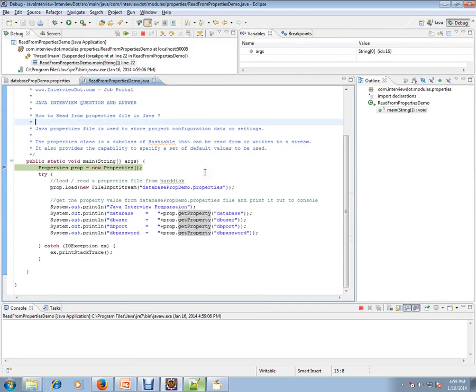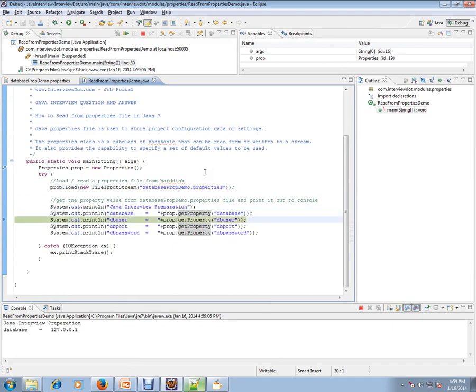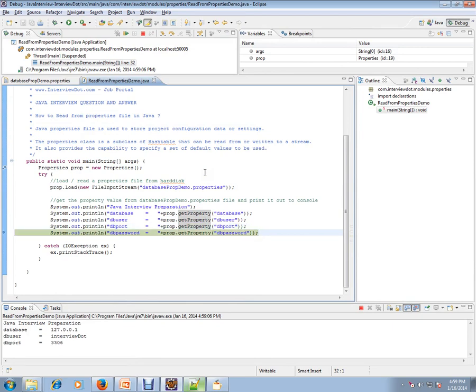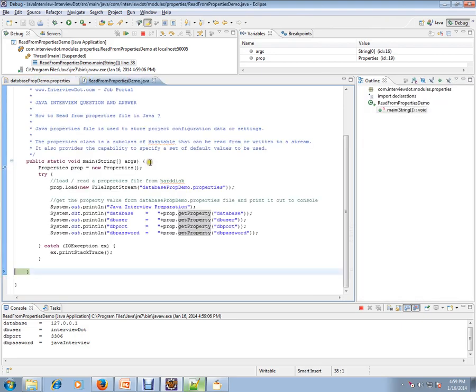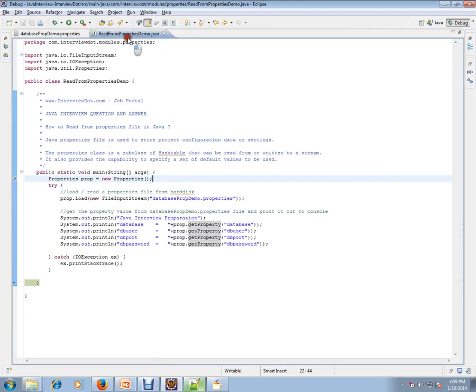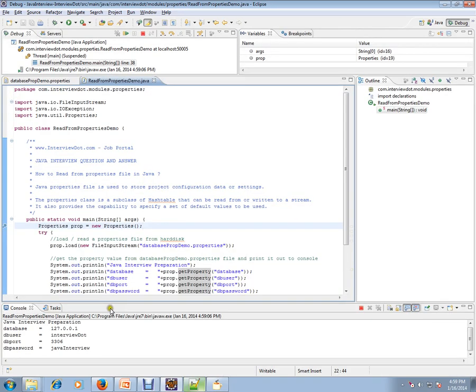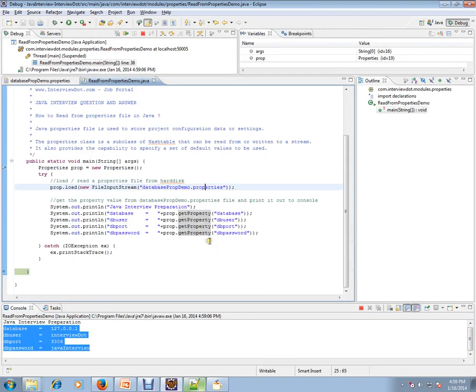I'm going to create a property object. The very important method is load. I'm going to load the properties file and I'm trying to get each value from the property file. This is how it works. We read from the property file and we were able to display it in the console.